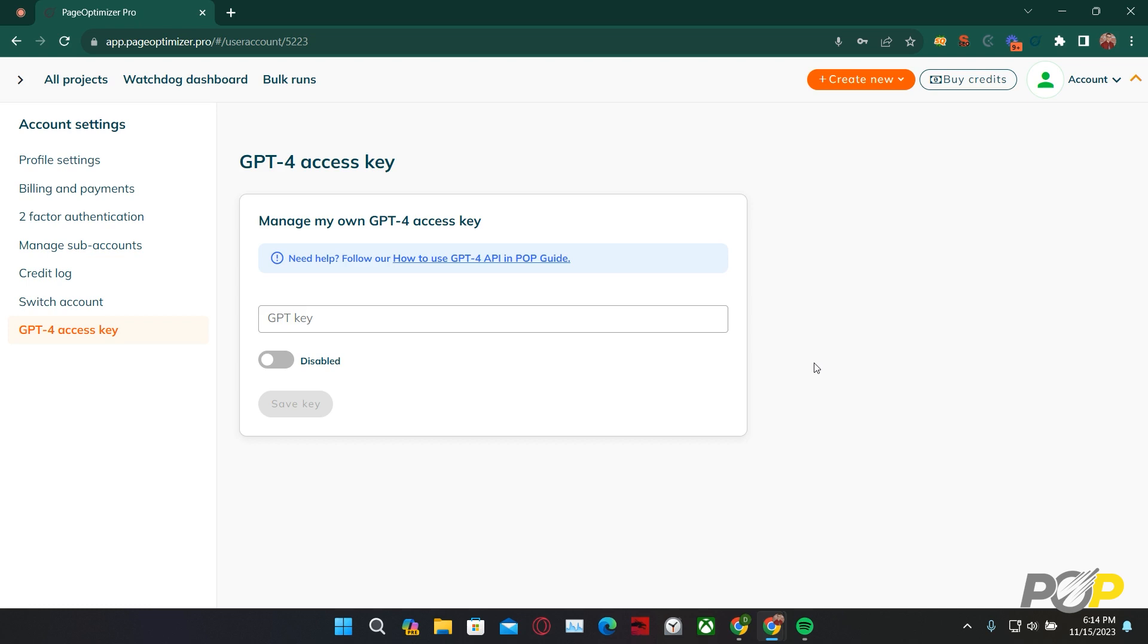So, if you want to generate 4,000 words with a fact section, a list, a table, an introduction paragraph, and a conclusion paragraph, while it would be pricey without the GPT-4 Access Key, it's going to only cost you one total credit with the GPT-4 Access Key. This is why we strongly encourage getting the GPT-4 API Access Key if you plan on generating a ton of content with POP's AI Writer.